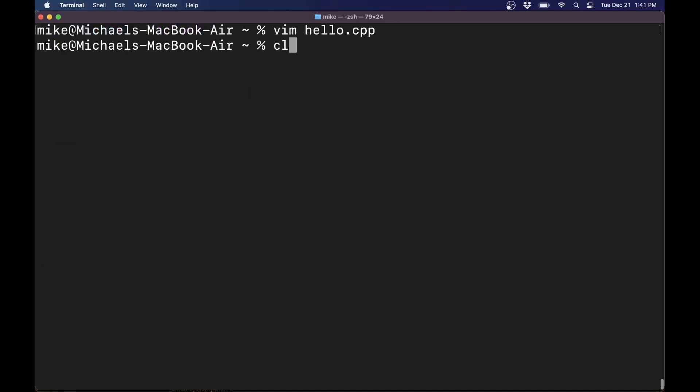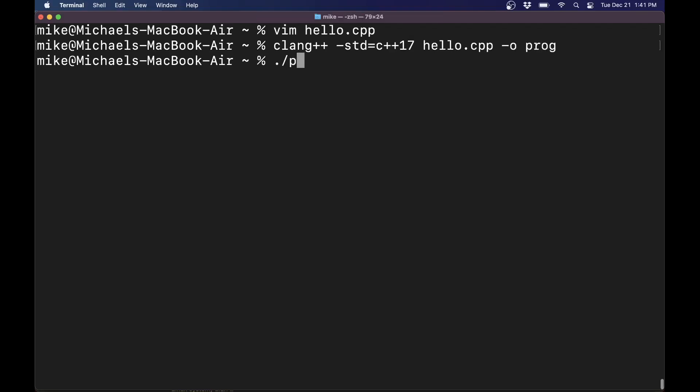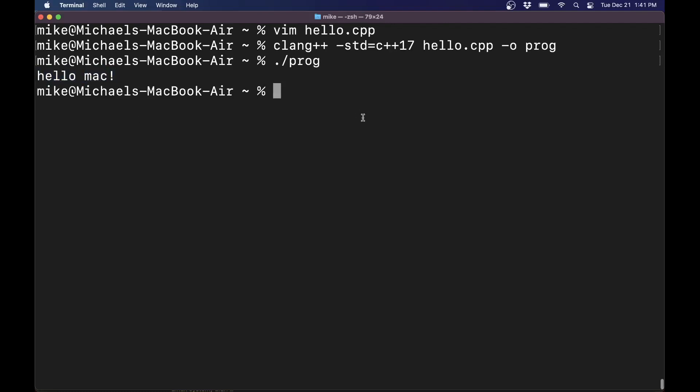So go ahead and try clang++. Let's see that we have a modern version of C++. Usually I'm doing 17 these days, the source file hello.cpp, dash O for the output. And we'll have our program that we can run here. And we successfully see that you can run and compile Mac programs.